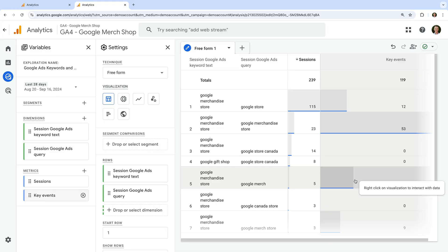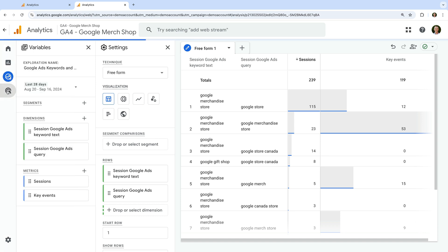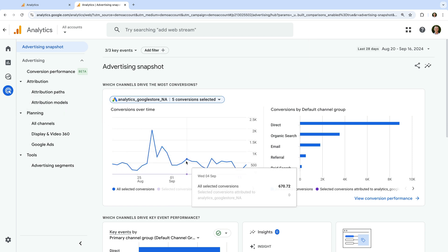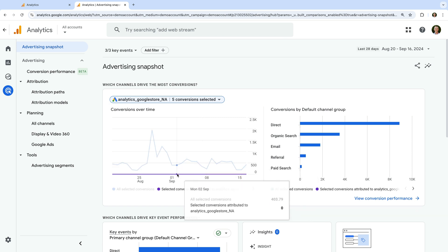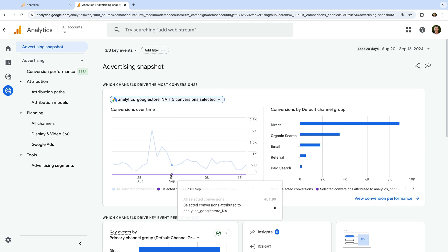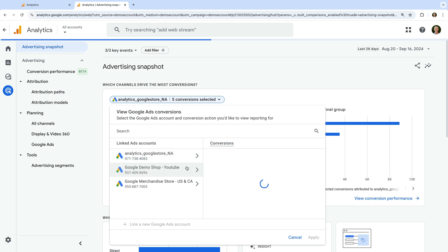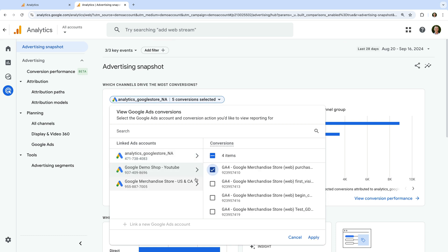Now that we've covered the standard reports and how to create a custom exploration report, let's take a look at how our Google Ads traffic appears in the advertising reports. Let's navigate to Advertising. These reports let you compare the performance of your Google Ads campaigns to your other marketing channels, and they also include the dedicated attribution reports. The first card shows you the total number of conversions (the blue line) along with any conversions from Google Ads (the purple line). You can use the selector at the top of the card to choose which conversions are included from your linked Google Ads accounts.